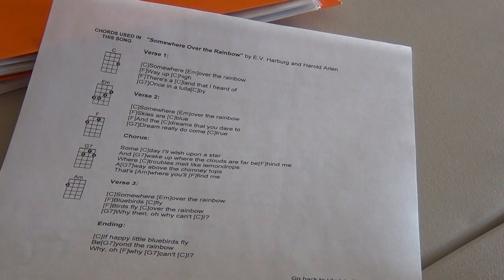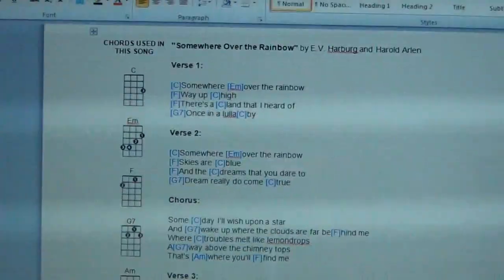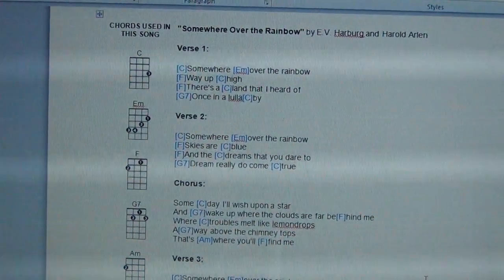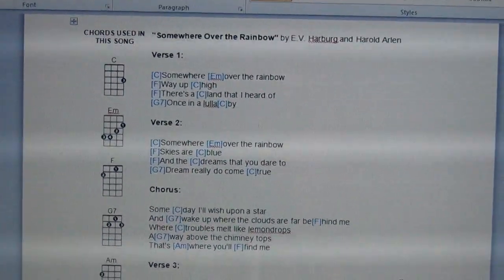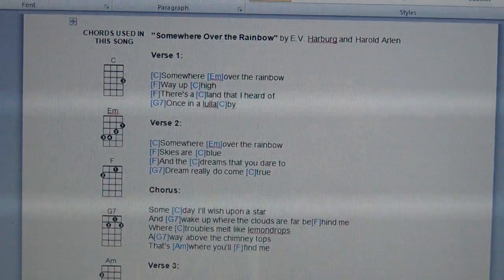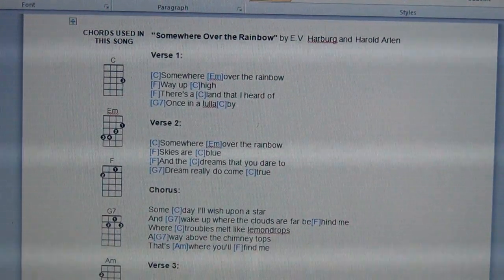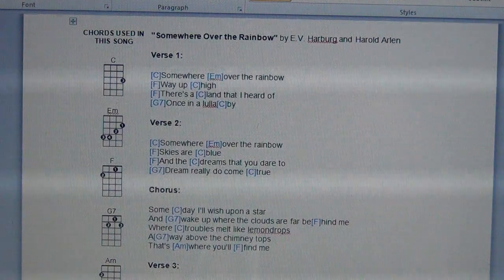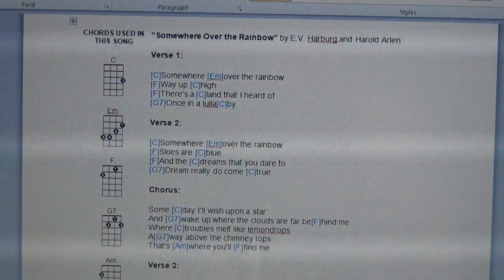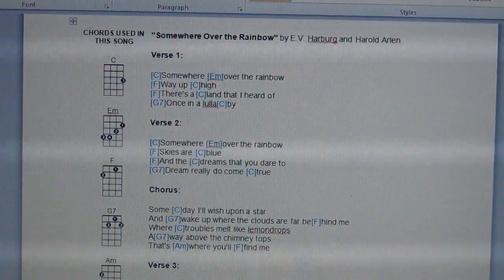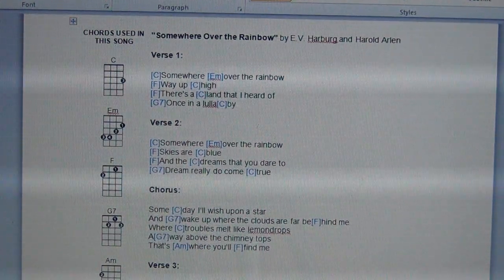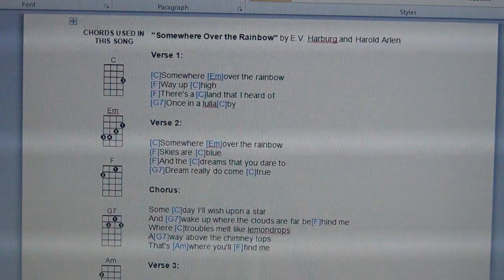Later on we will talk about two-page songs and more. Keep in mind that this song is not the Somewhere Over the Rainbow by Brada — this is the original version. For the sake of giving you an example, this is how I did it. In Ukulele 2 I do give you the Hawaiian version of this song, so don't worry about that.